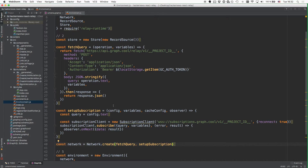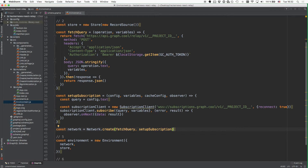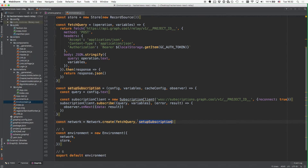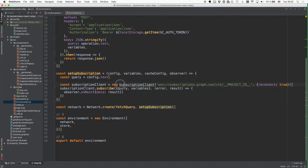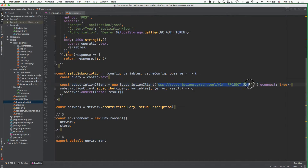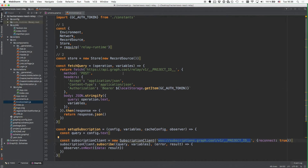The way how this works now is that the first function, previously passed as an anonymous function, you now store in this fetchQuery variable and pass it as the first argument just like before. Then you also have the setupSubscription function right here where you're actually using the SubscriptionClient, which is provided by the subscriptions-transport-ws package that you just installed. You need to configure it with the WebSocket endpoint that is also given to you by GraphQL. To complete the setup, you have to do two more things: first is to import the SubscriptionClient on top of the file.